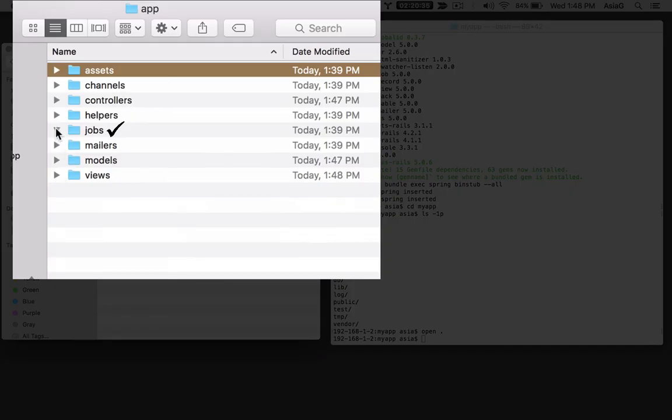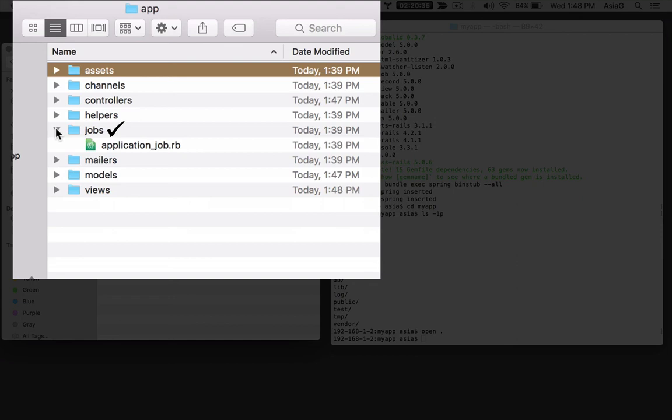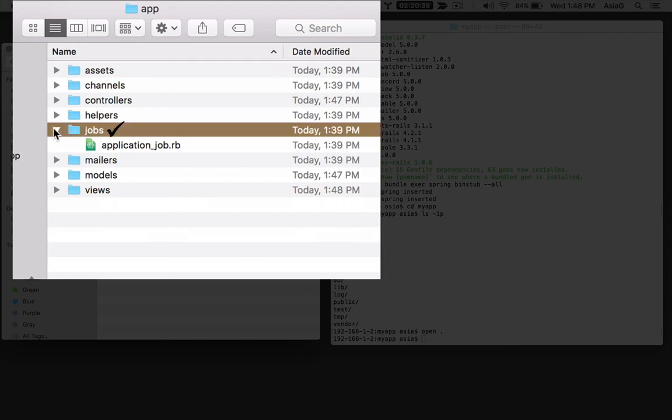A jobs folder might contain code that runs as a background job for slow running processes like connecting to an external server. If your application sends email or connects to a third-party site, for example, a credit card gateway, you'll use the rails active job feature and put your code in a jobs folder.